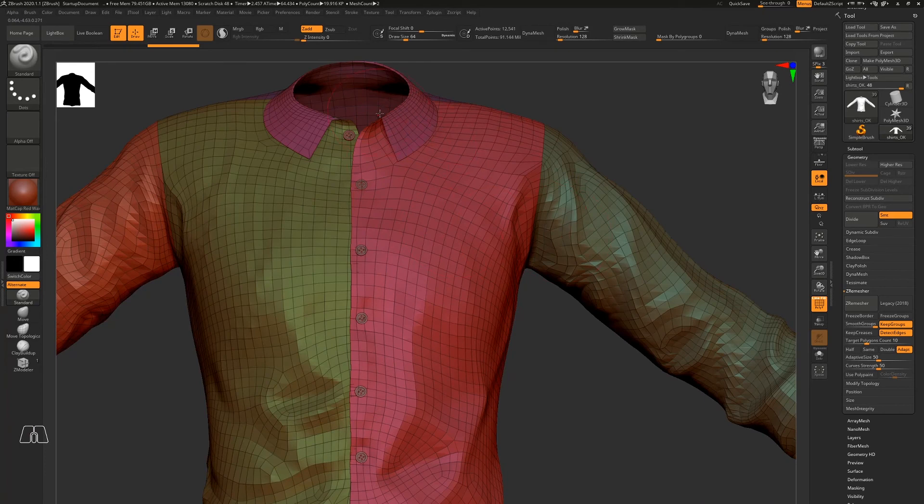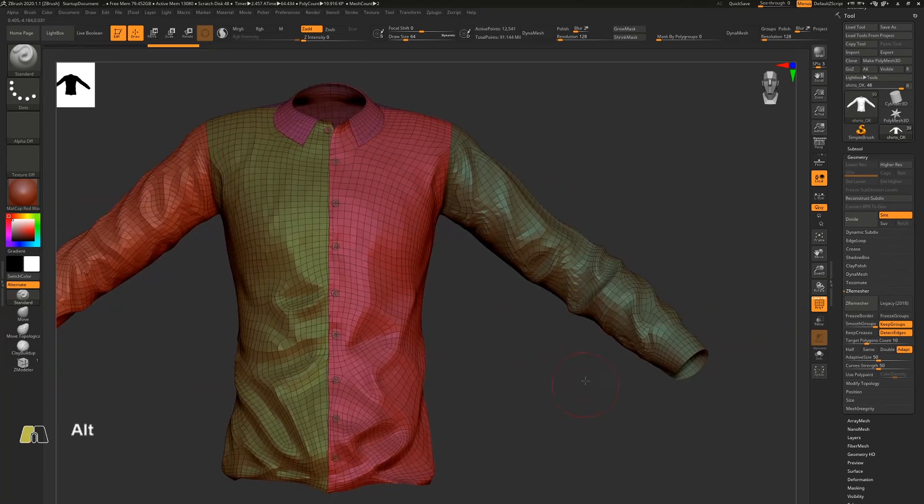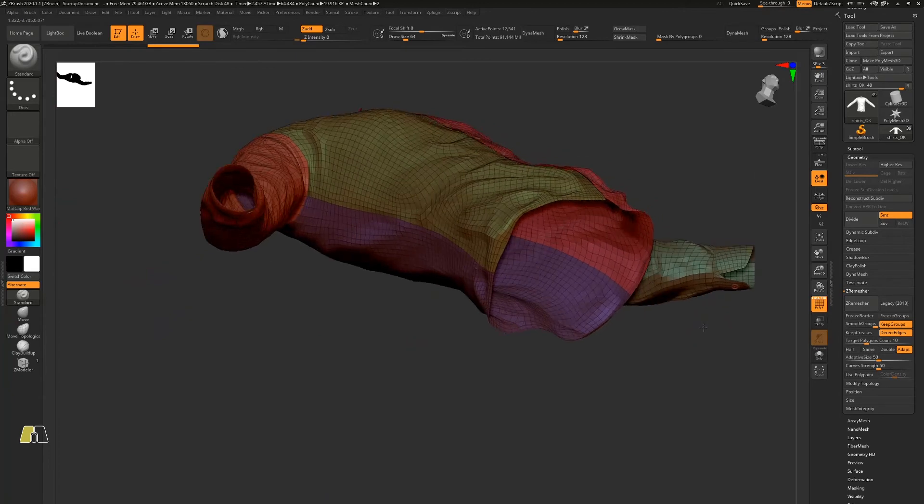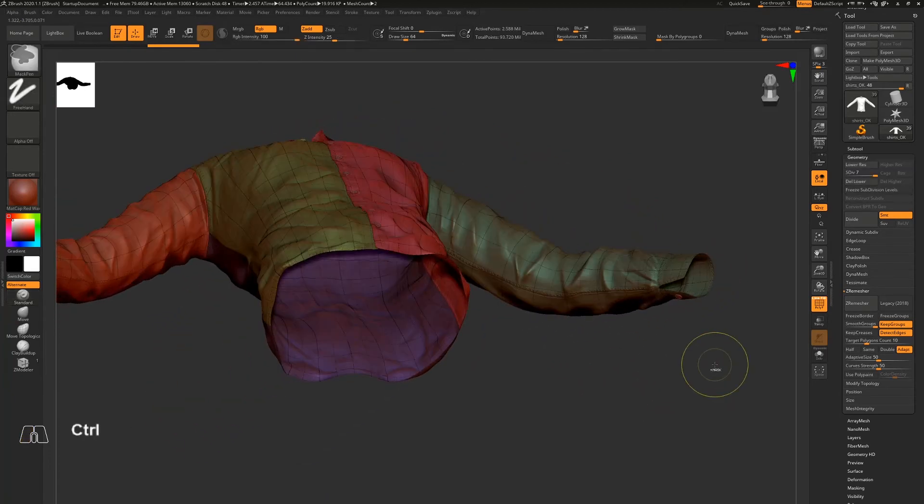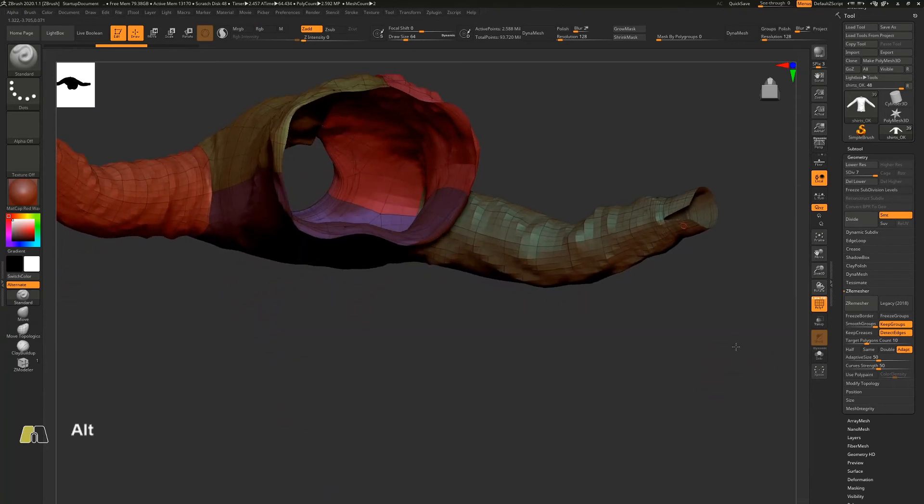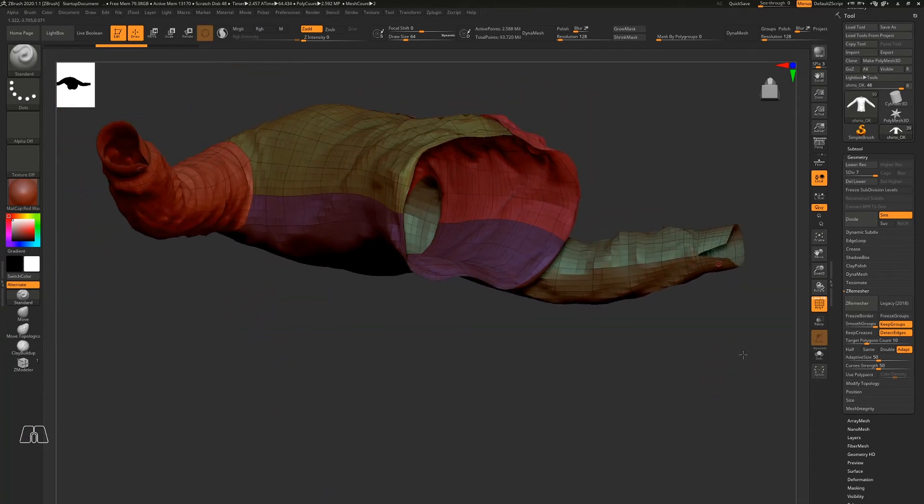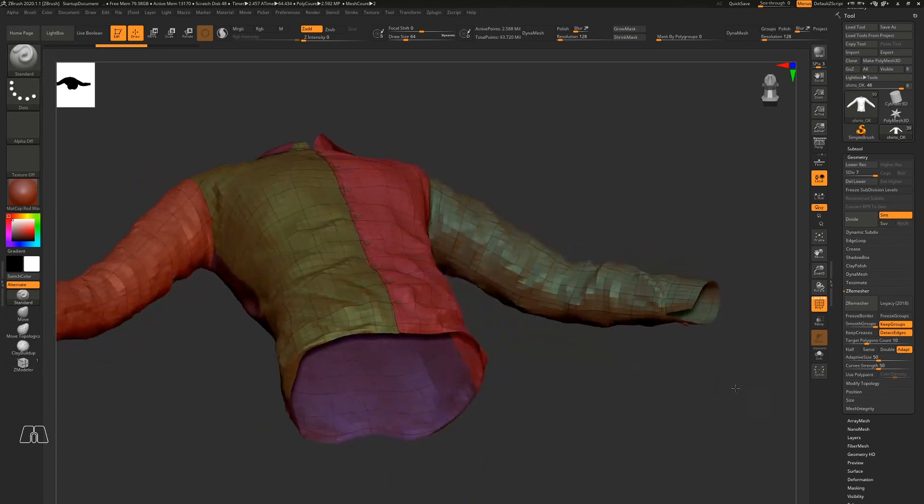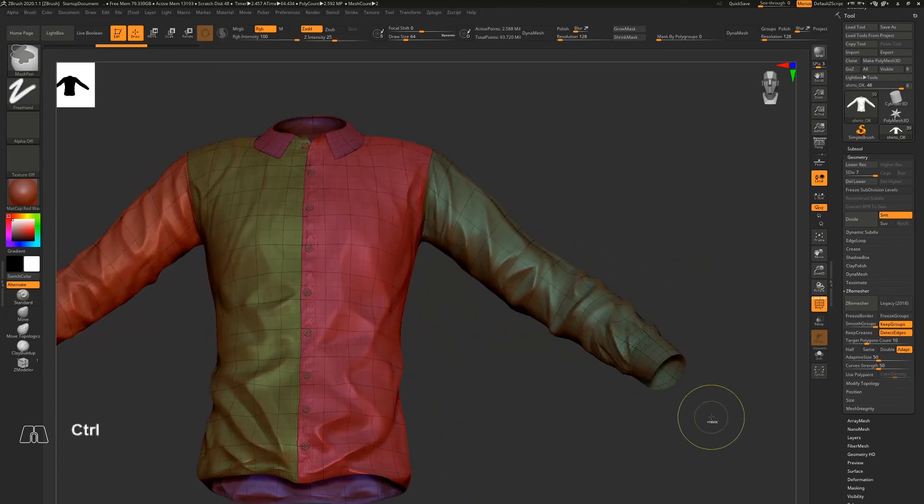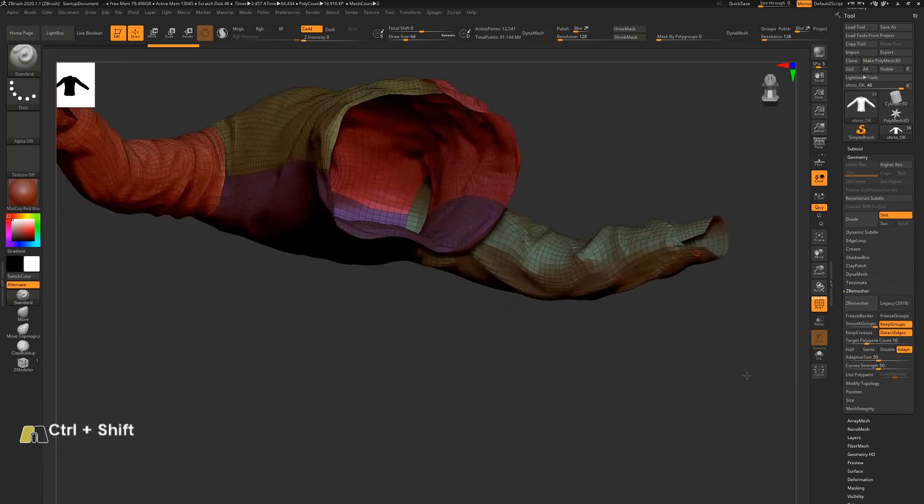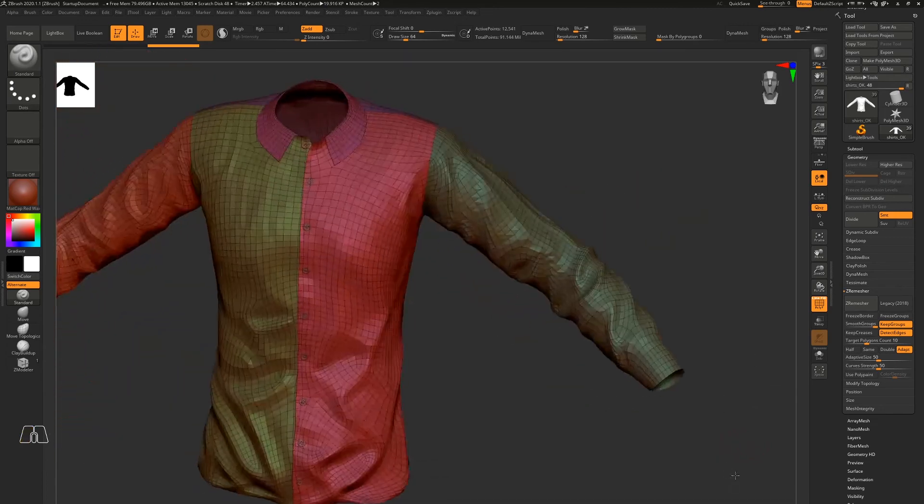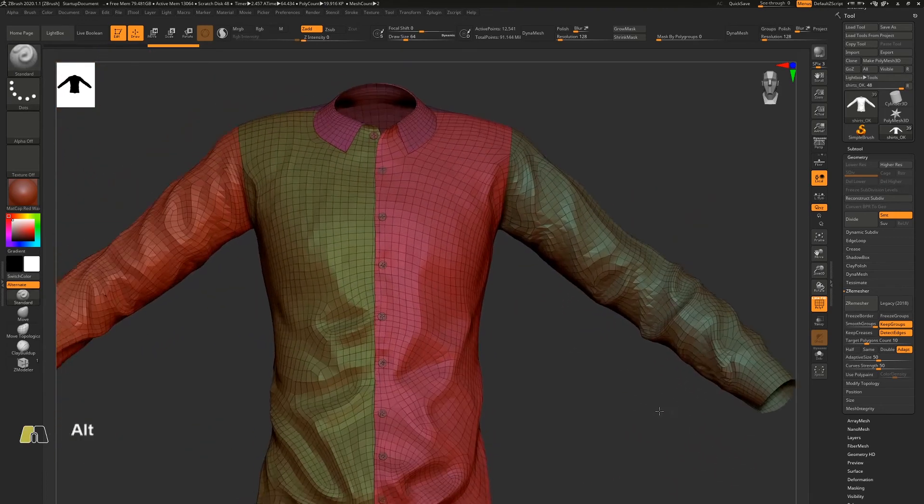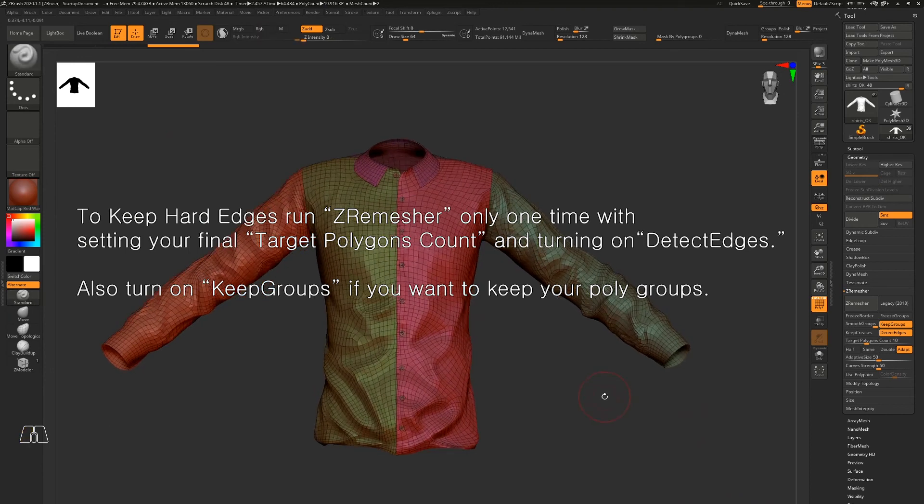Right, compared to the original. I'm gonna just click Ctrl+Z to go back to the original mesh, and Ctrl+Shift+Z to go back to the reduced volume. So if you want to keep the hard edges on your object, you need to just run the Z-Remesh one time with your final poly count.